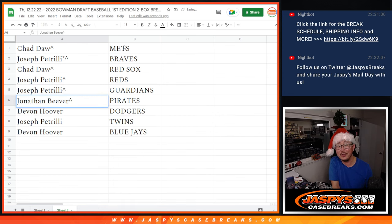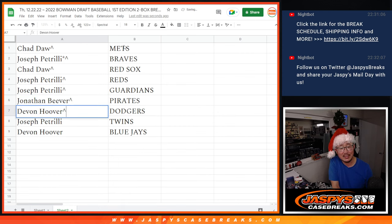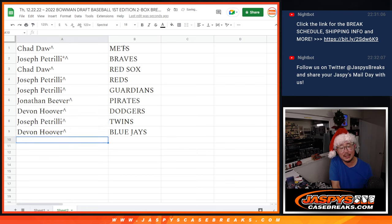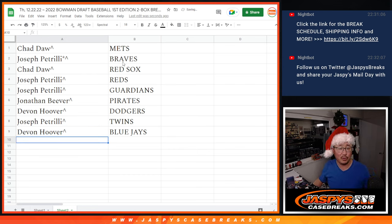There we go. Jonathan, you got the Pirates, Devin with my Dodgers, Joe with the Twins, and Devin with the Bluebirds.